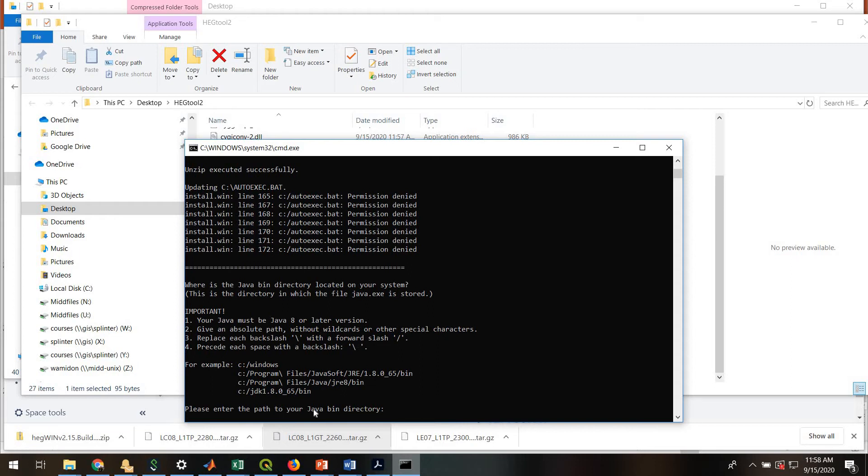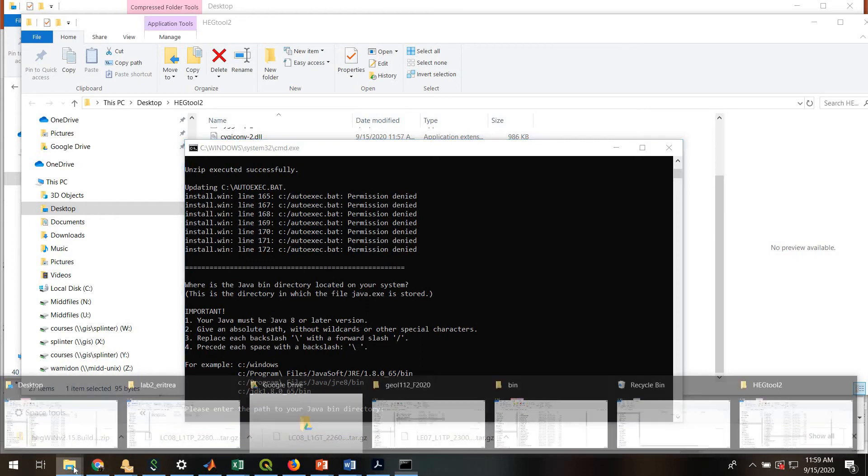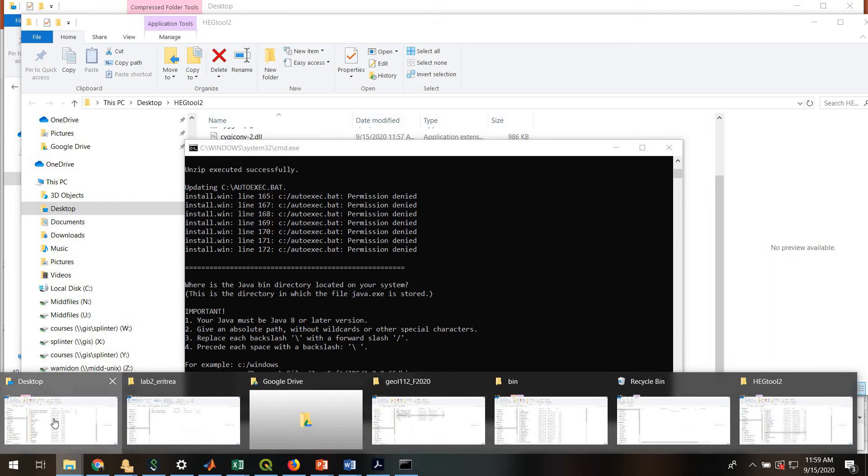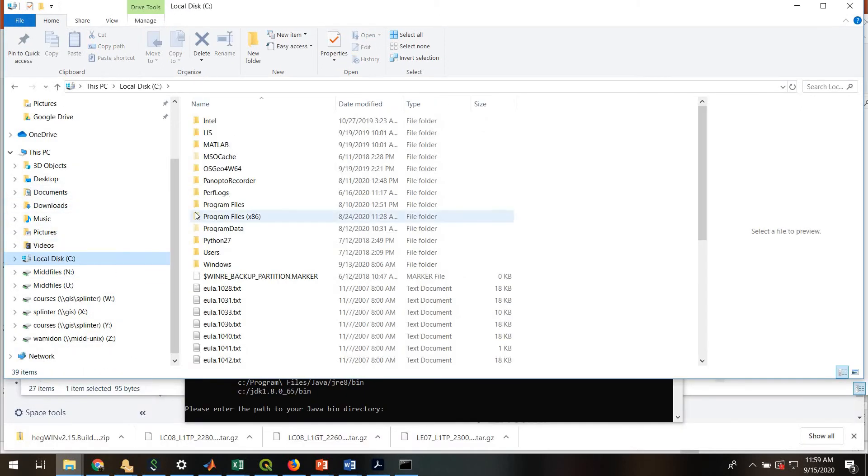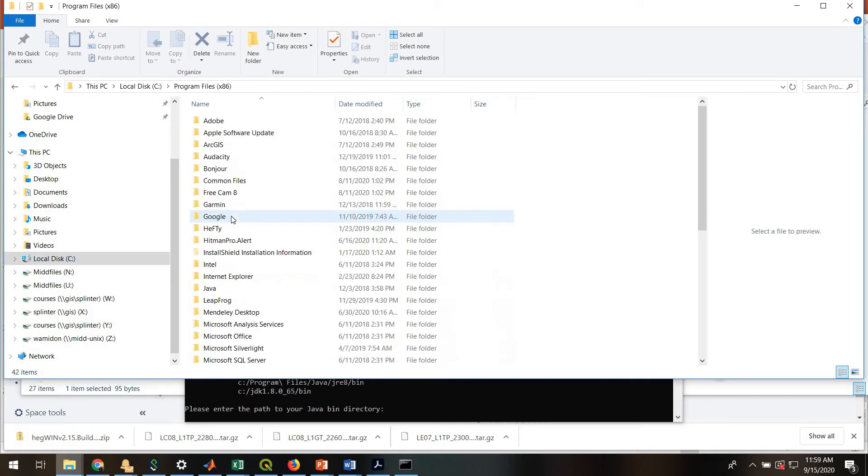Now it wants the path to my Java directory. So to find this on a PC, you'll go to local disk. Then to, at least on mine, it's program files x86, Java, JRE 1.8.